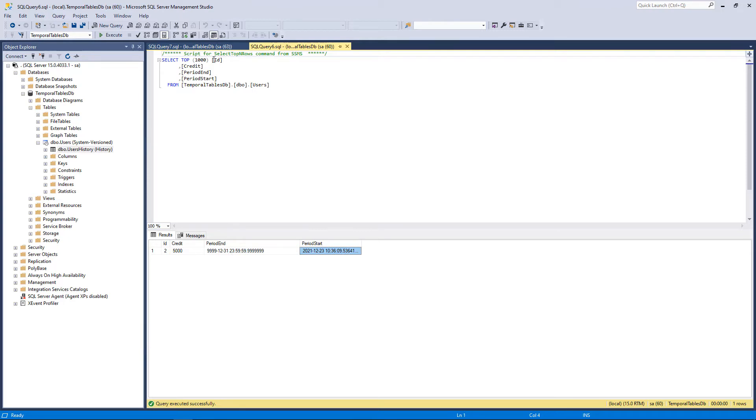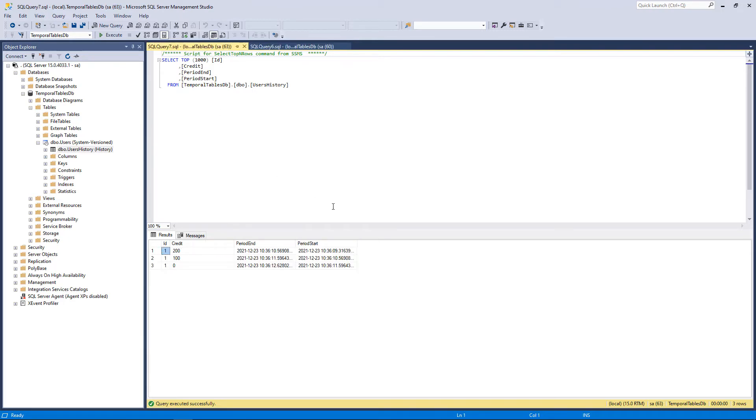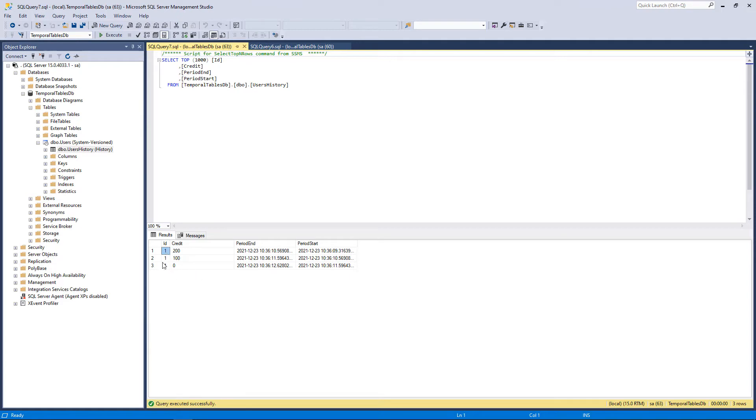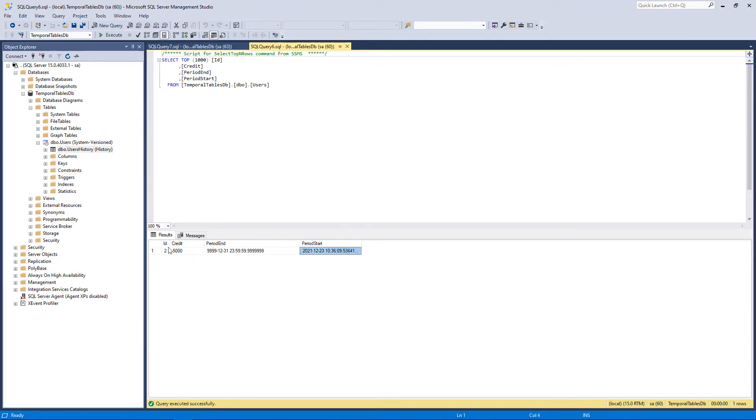So any update or delete will be added here. Inside our code we created a user with credit 200, then we changed it to 100, and then we changed it to 0, and then we deleted it. And these are just for ID 1. The ID 2 is still in the database.